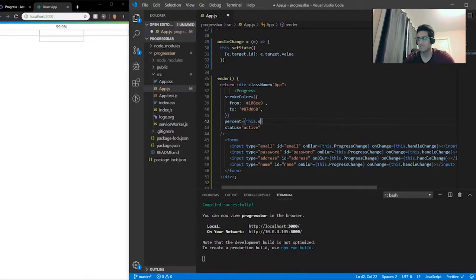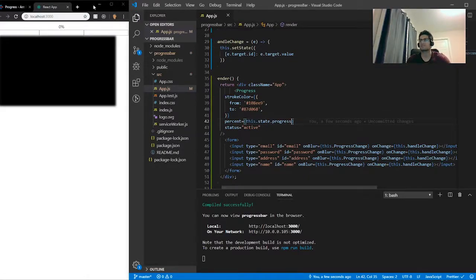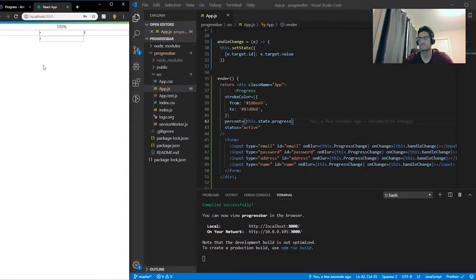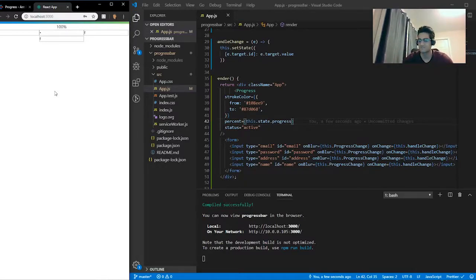We also have to set the percent prop on the Progress component to this.state.progress. So now it shows 0%, which makes sense because state starts at zero. Let's test it — type something in a field, move on, and now you have a gamification feature that you can add to your application whenever you want. Congratulations, you did it! Go have a coffee or whatever you want to do. Hopefully you guys learned something new from this tutorial.